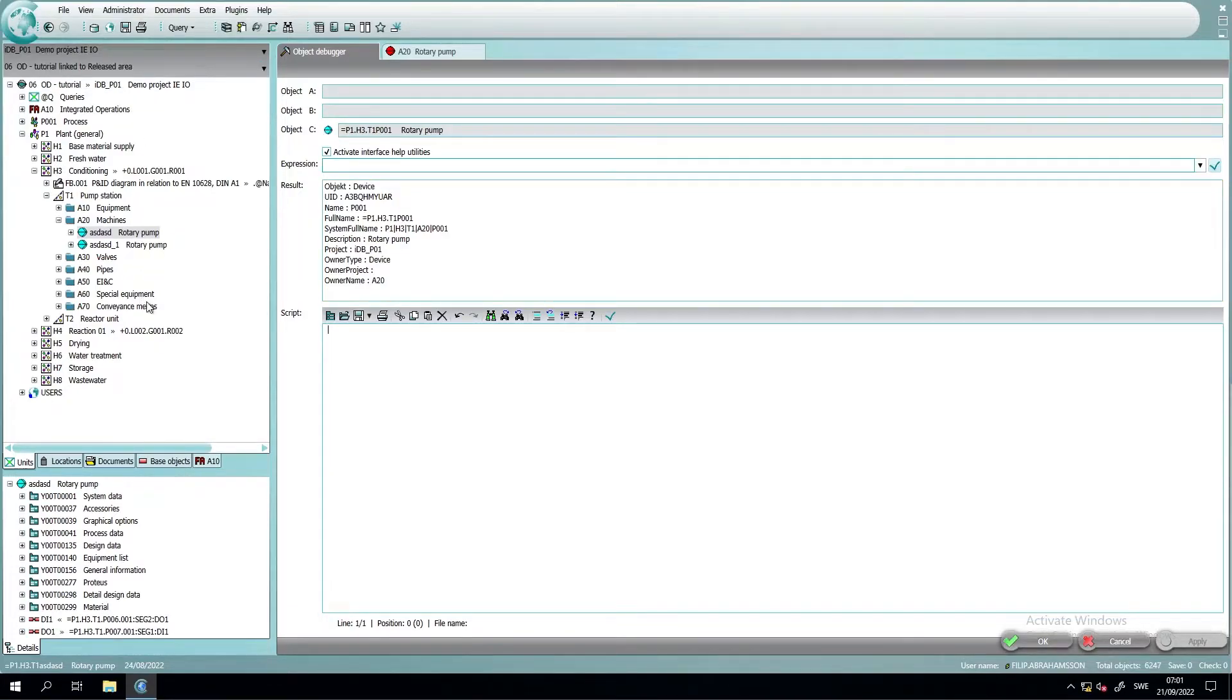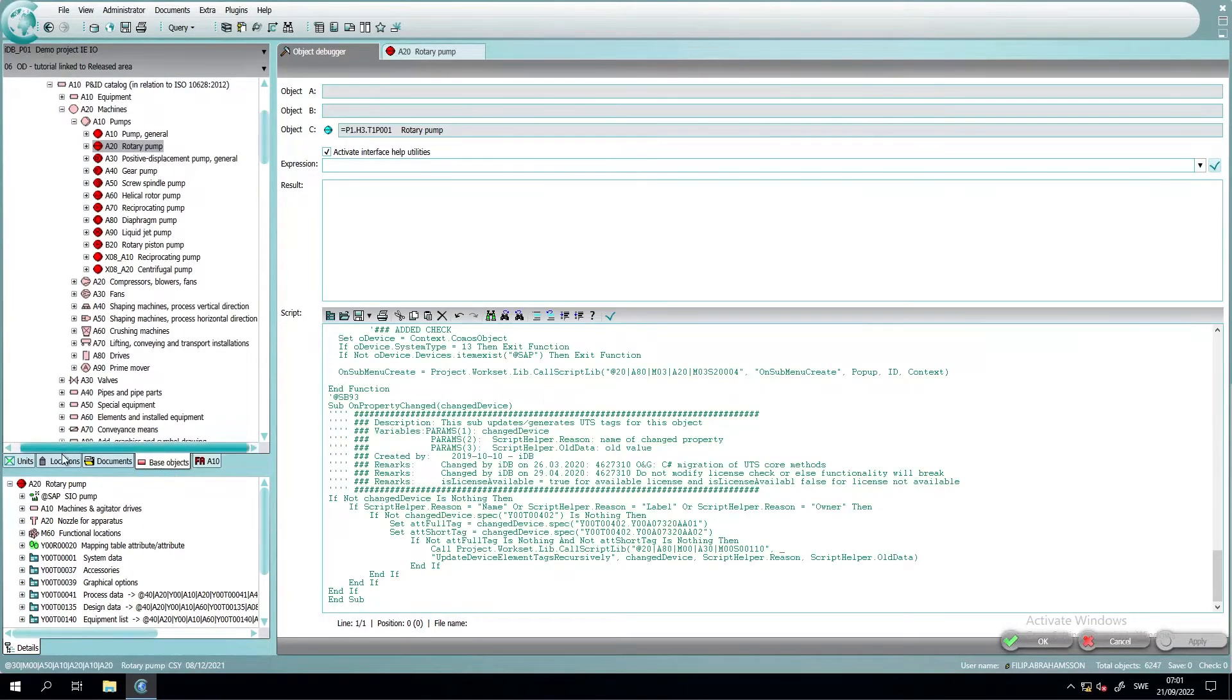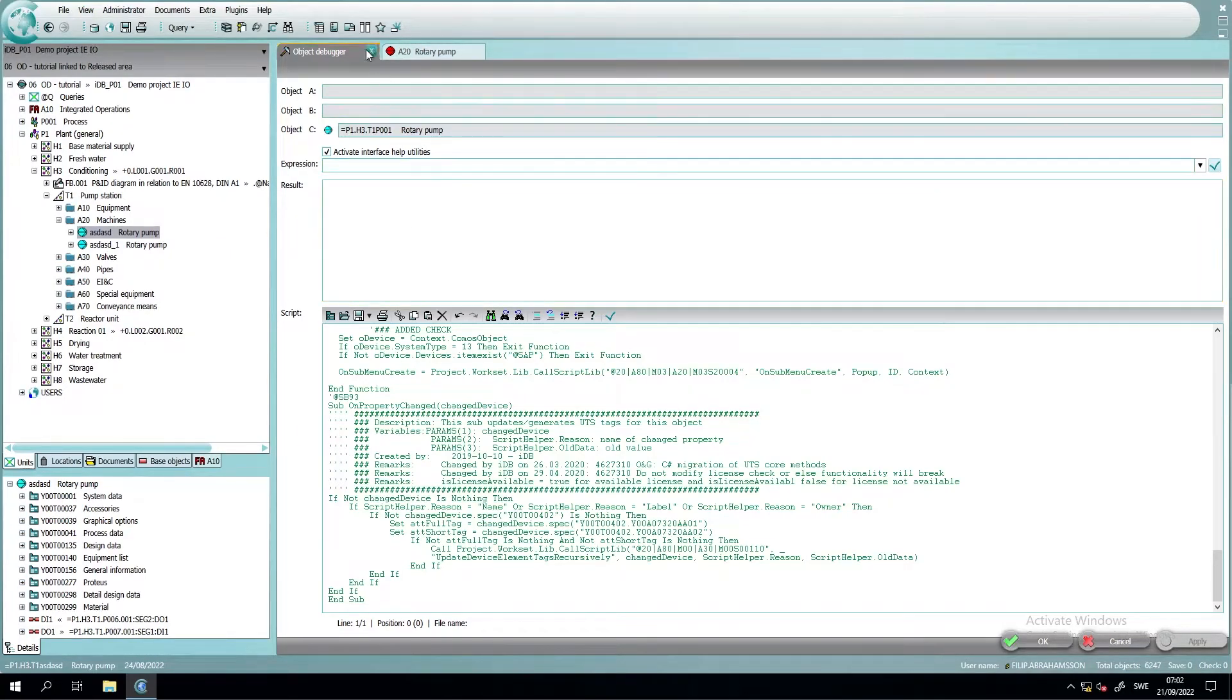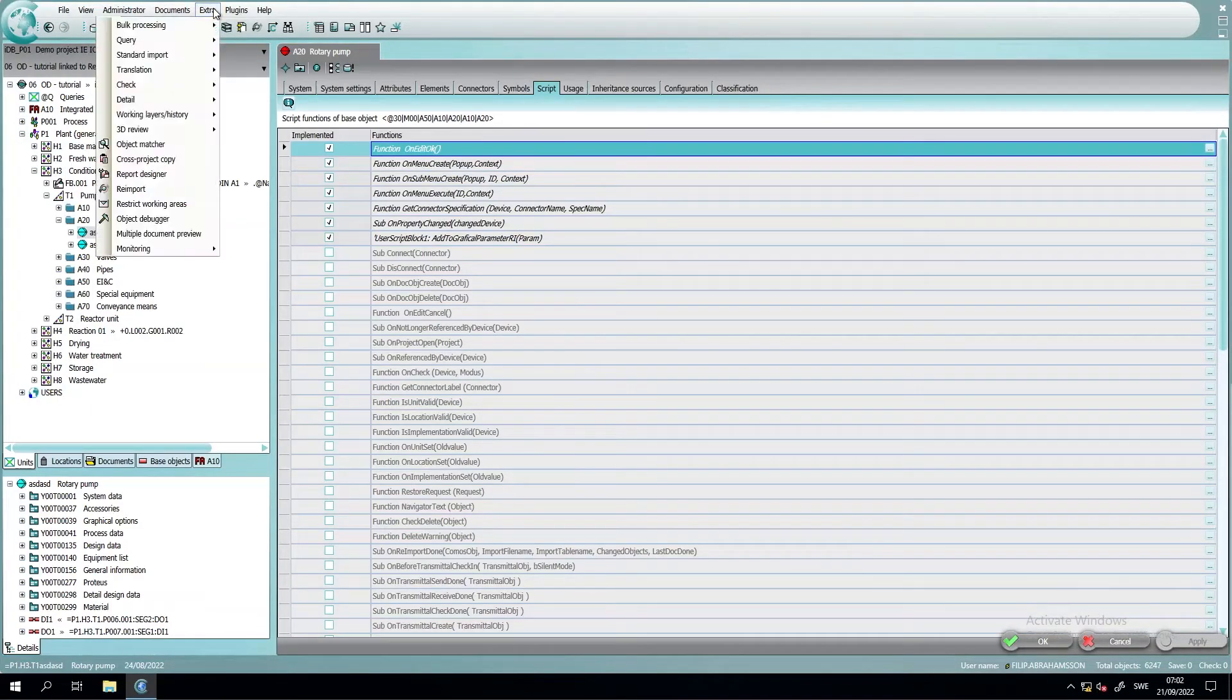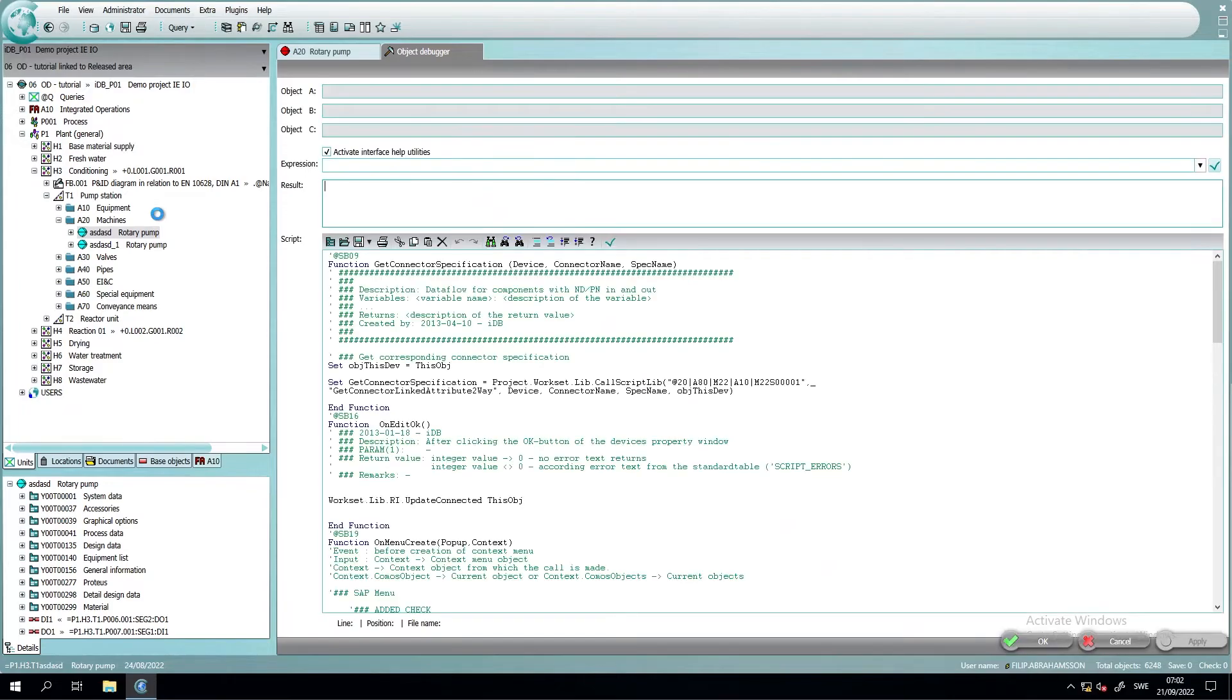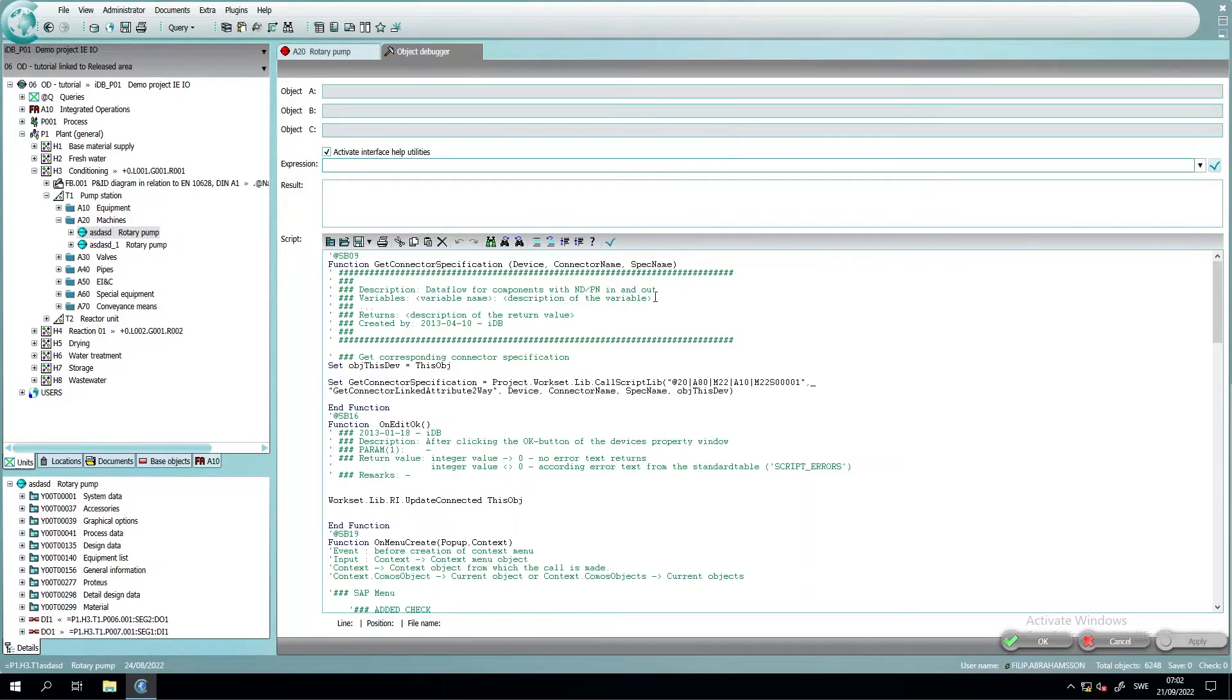But if we have something in our script area, for example, we drag and drop this again. If we have something here and the result window won't work, we just close the object debugger and then reopen it. Everything that's written in the script area will remain, but all our objects and what we have written in the expression field will be removed.